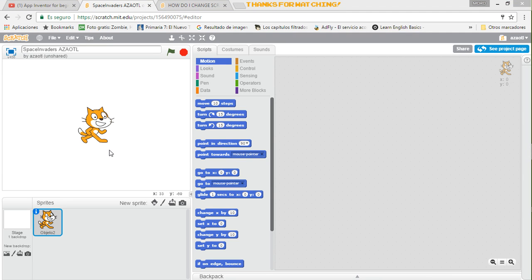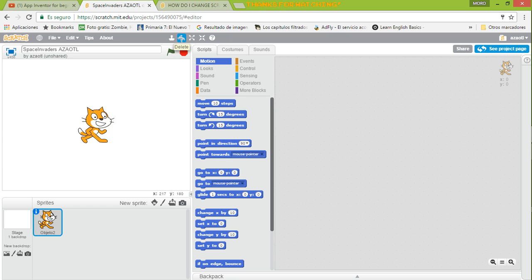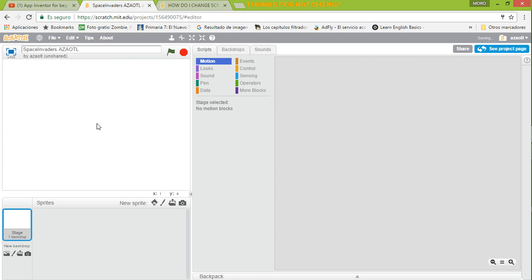I just changed this to English because I think it's better for you. To start, we have the default project when you create a new project. We're going to select the cat — we are not going to use the cat — and we're going to delete it. To do that, you take the scissors tool and drag them over the cat and you delete it. Now I have some custom images I created for this game.